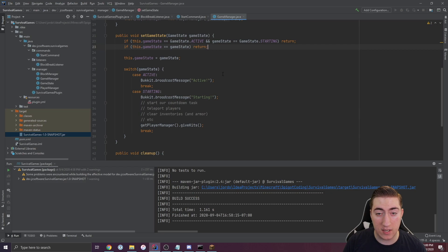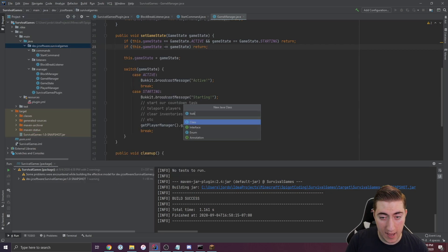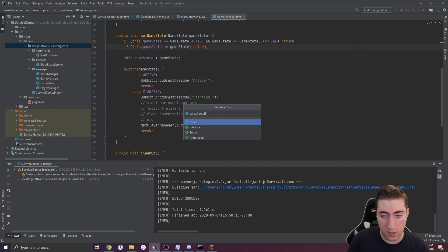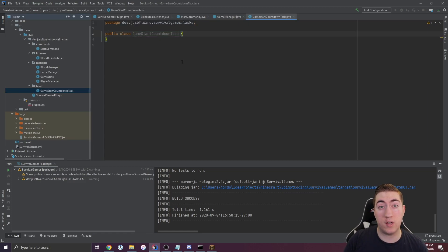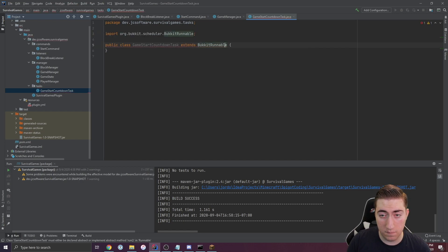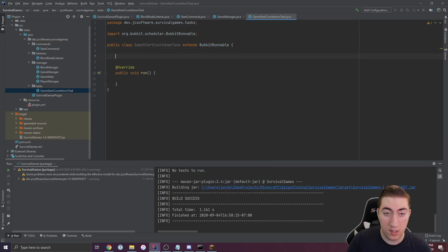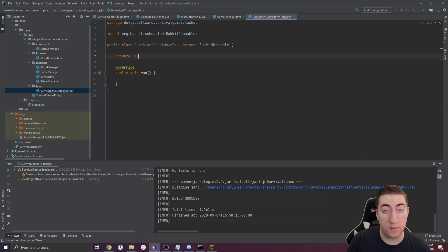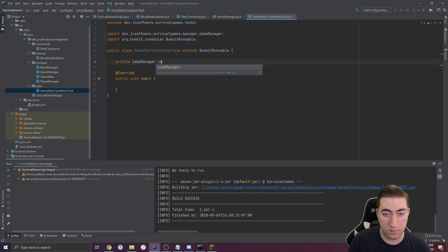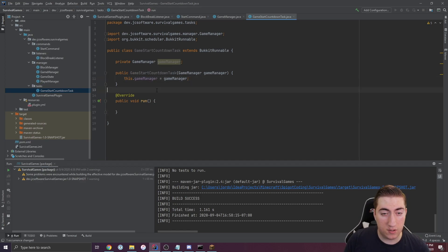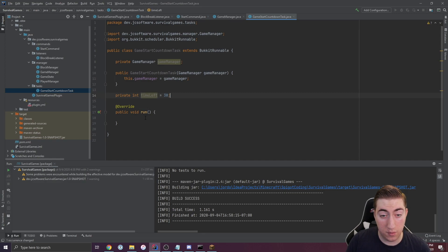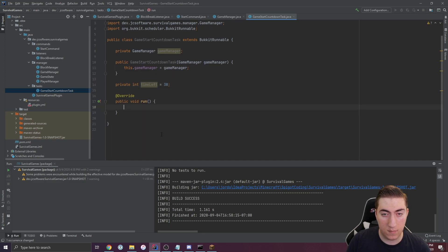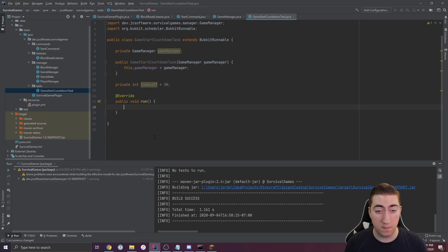Let's go ahead and make a task system. We're going to make a tasks package with a starting or game start countdown task. This task in here is what's going to start our game essentially for us. We'll make this extend a Bukkit runnable, implement all of our basic methods here, and we'll create a game manager because we need to be able to change the state once the timer is done. Now we can create a private int called time left. We'll set that equal to 30. We could obviously ask game manager to get us a time to start with in case we wanted to make that a config option.